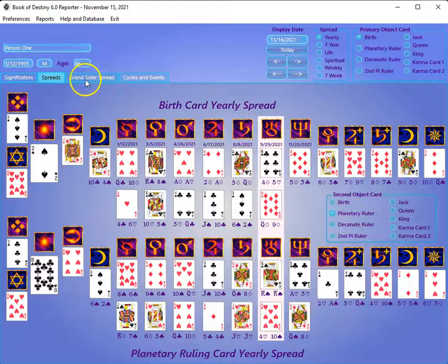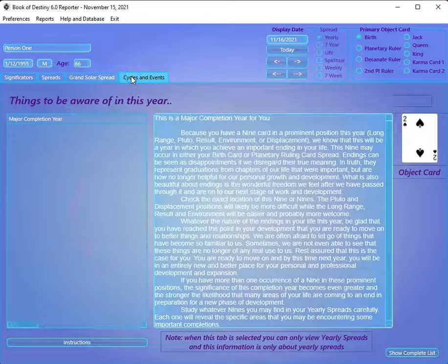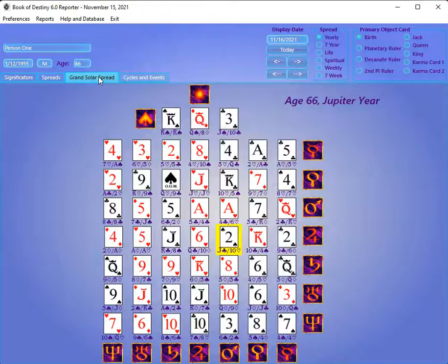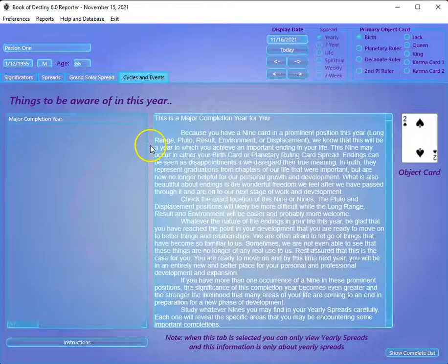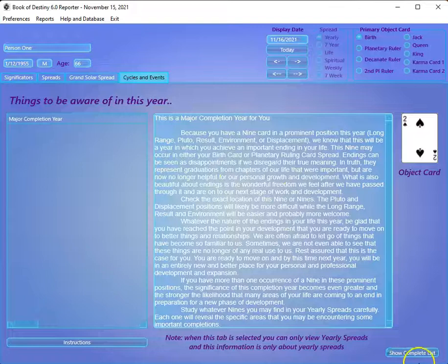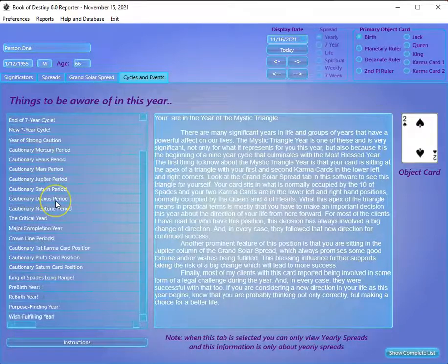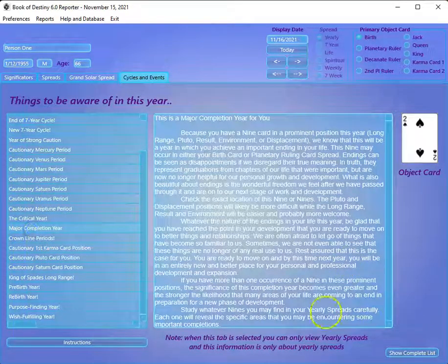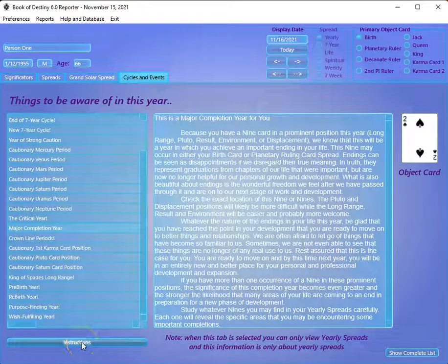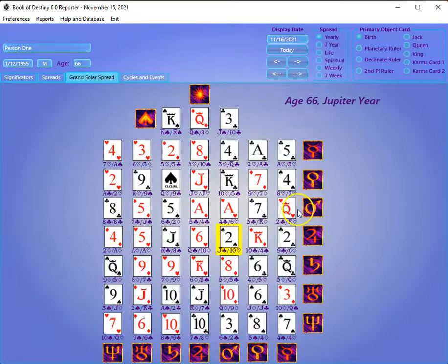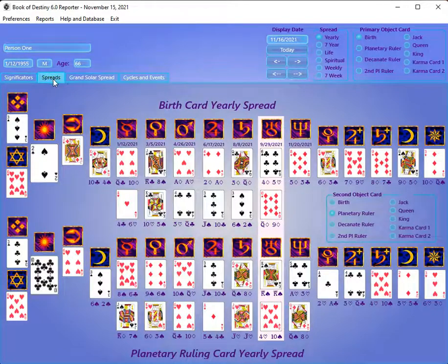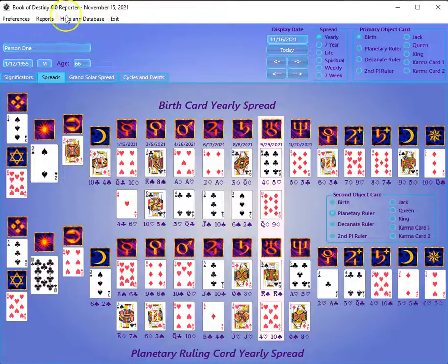These other things are more advanced. You have the grand solar spread — I wouldn't even recommend it if you're a beginner, but this is where all the spreads come from for the year and other time periods. You also have cycles and events — there are a lot of potential cycles and events here. You can see the complete list and what their meanings are. You can click the instructions button to get more information about this screen, and watch that video to know more about the cycles.